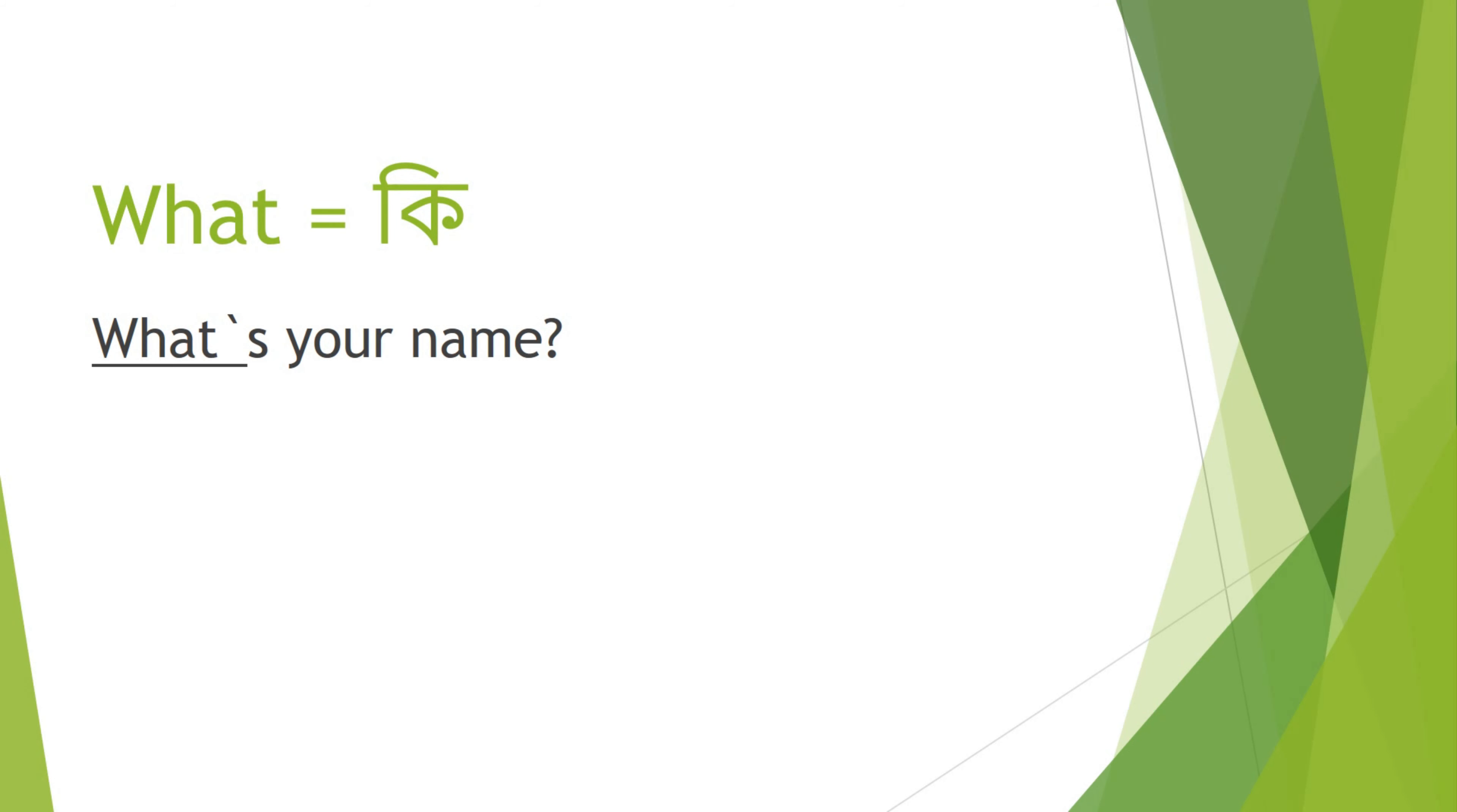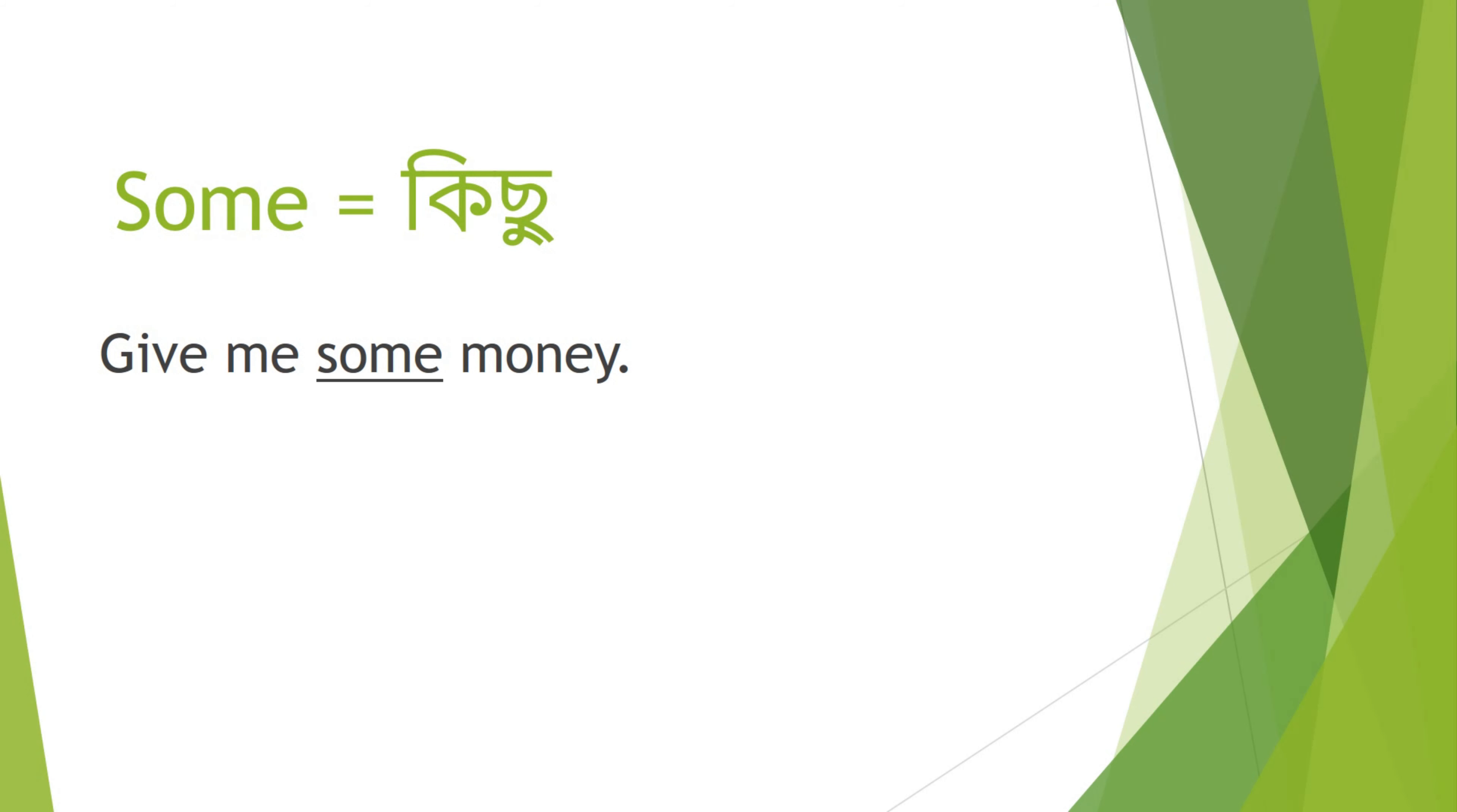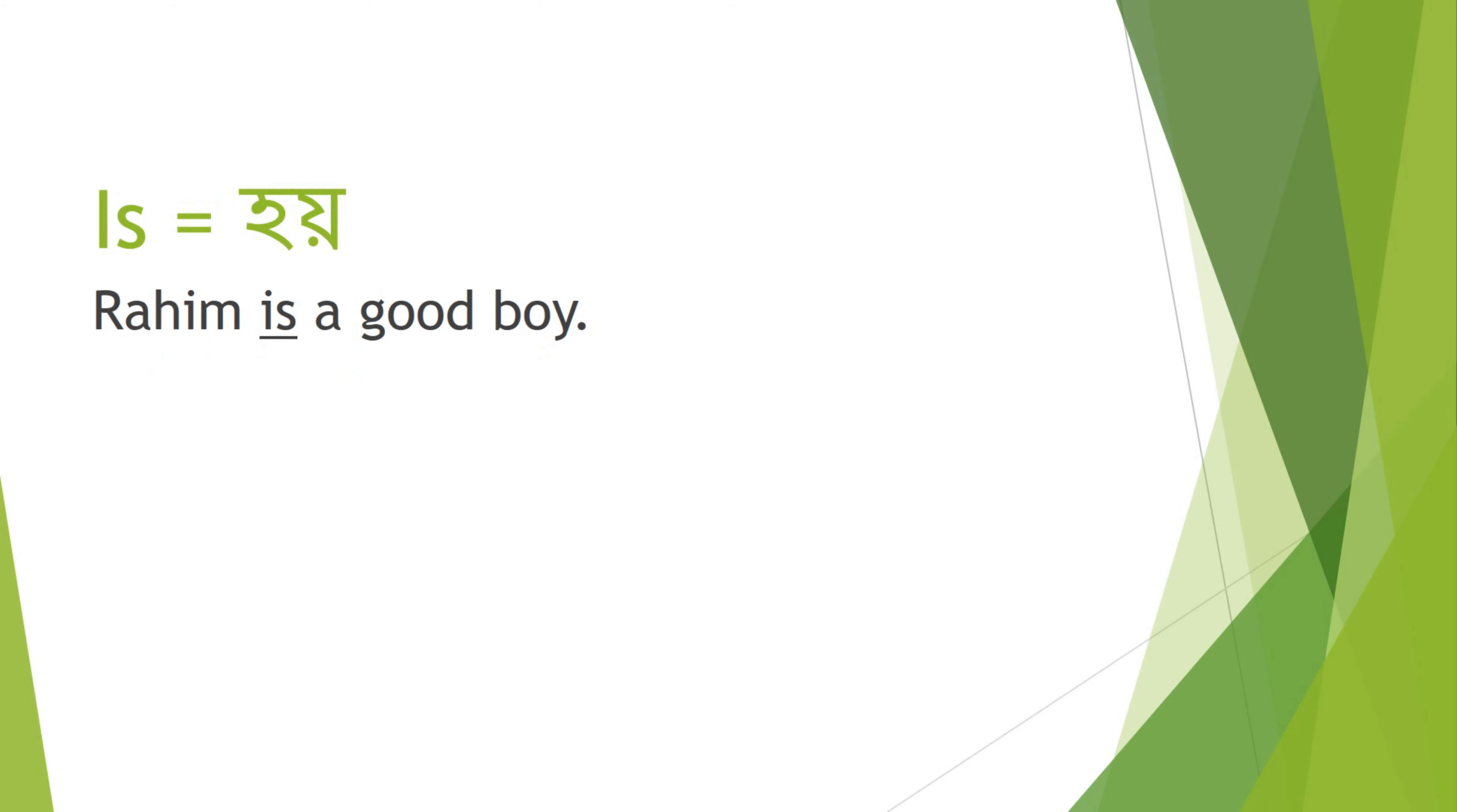What - Ki. What's your name? Some - Kichu. Give me some money.